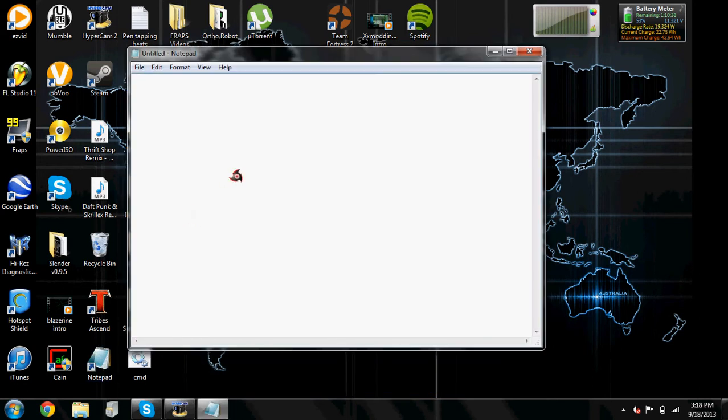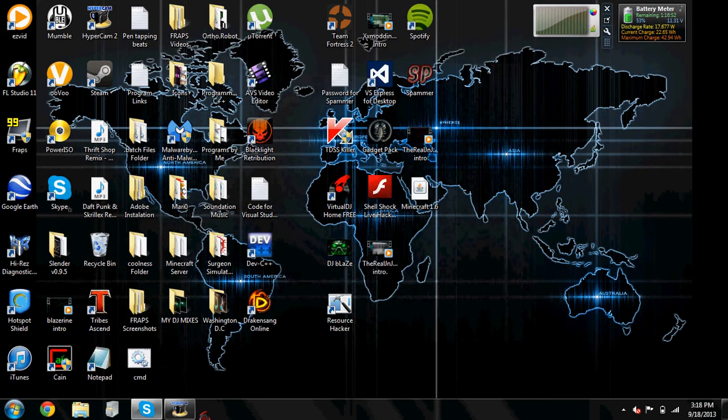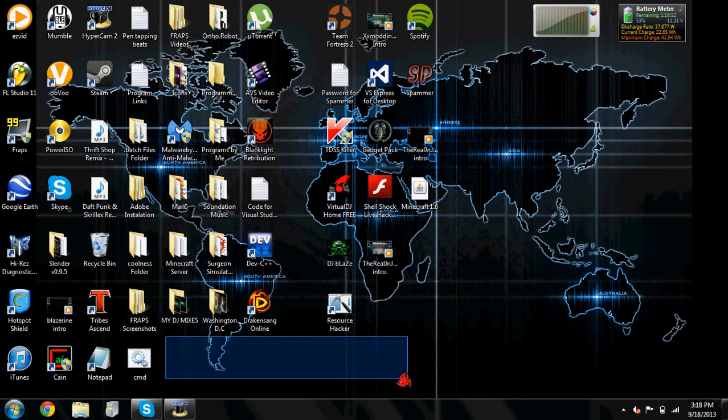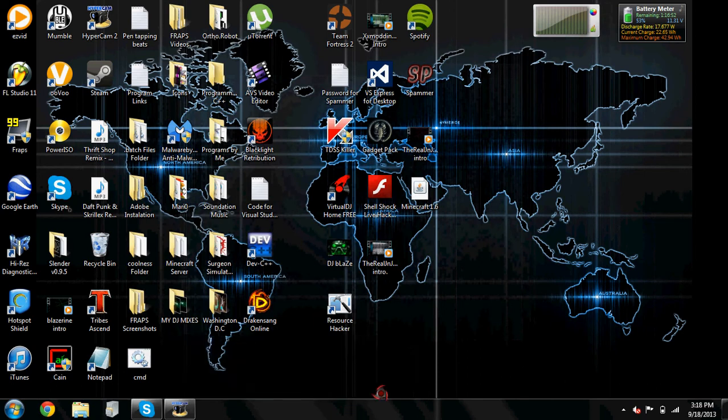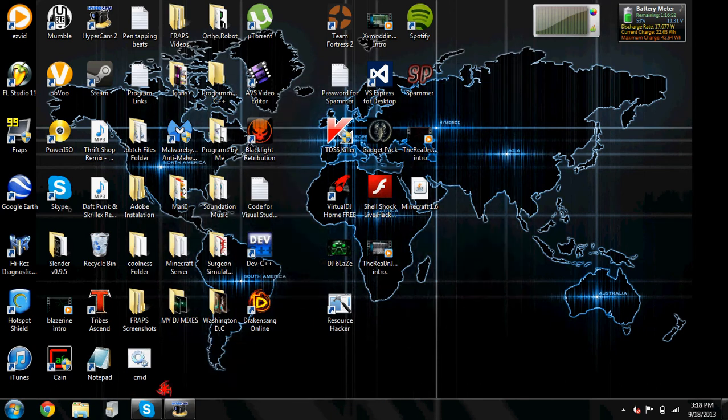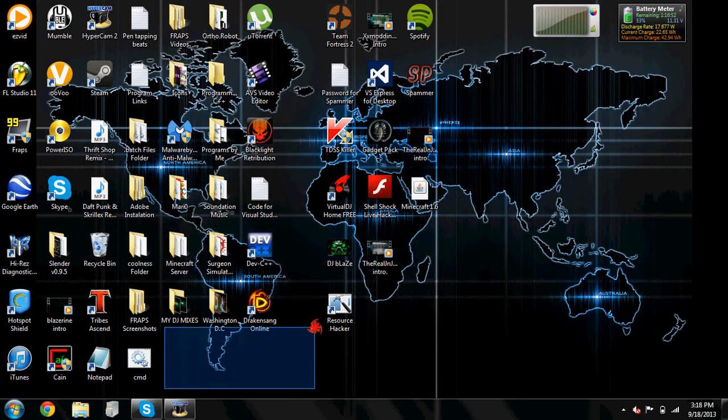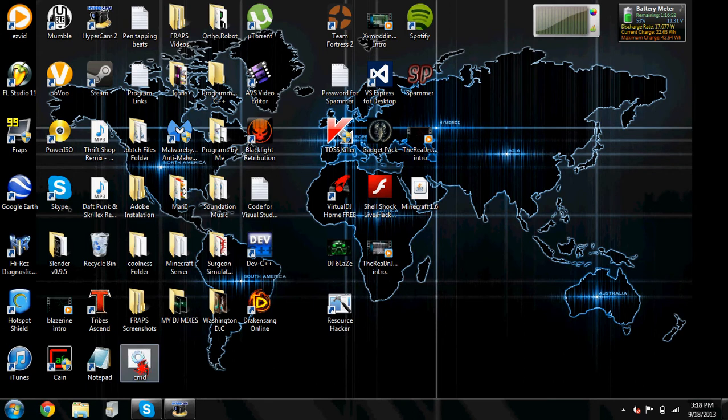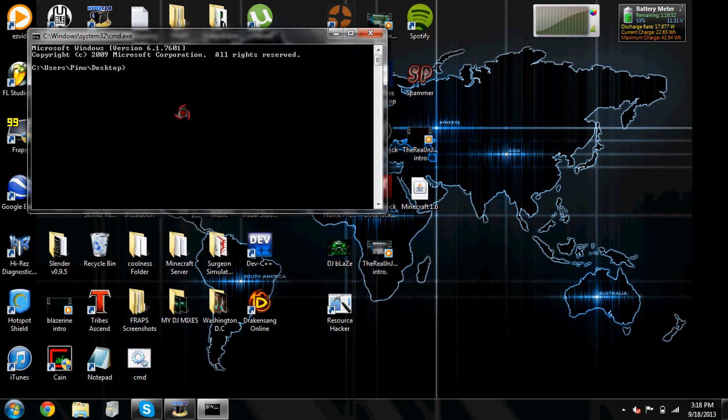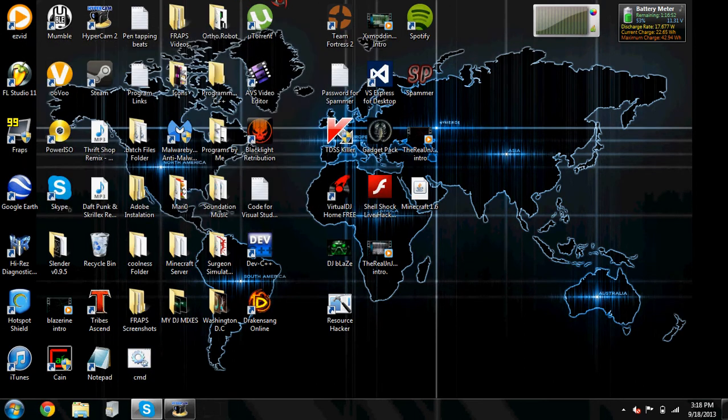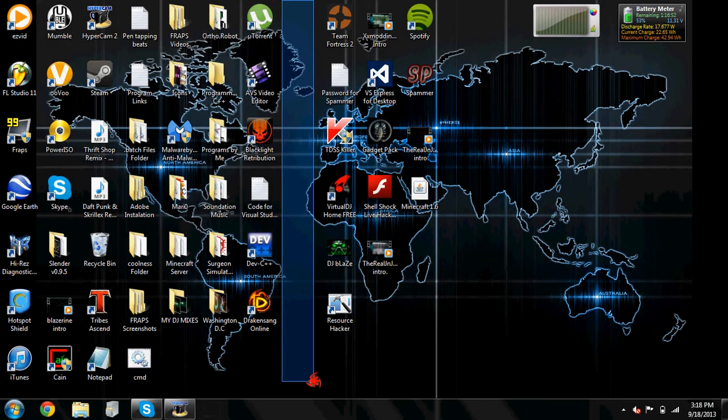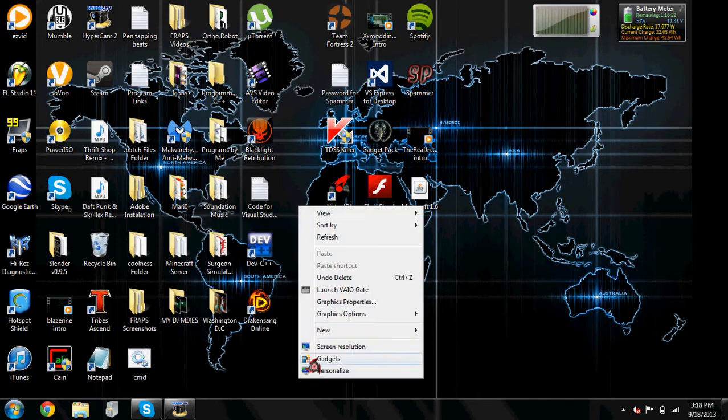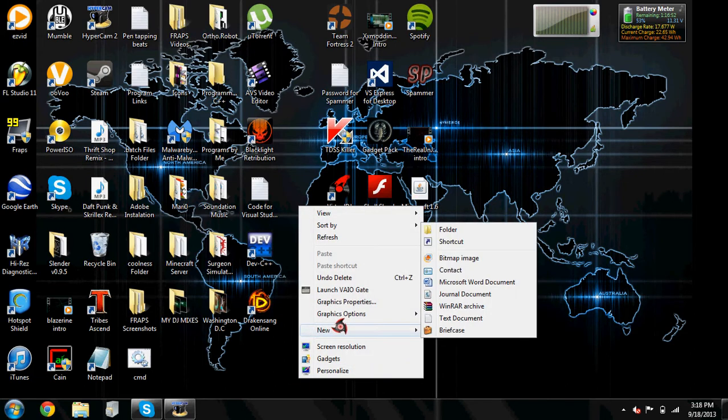So it's another way to open up CMD. You can either go on Notepad, type start, save that onto your desktop or wherever you want to save it, name it cmd.bat, just open it up and it'll open. Another way is just create a shortcut and then put in CMD.